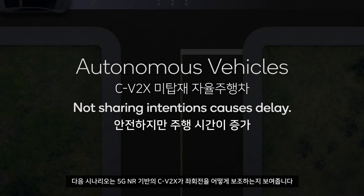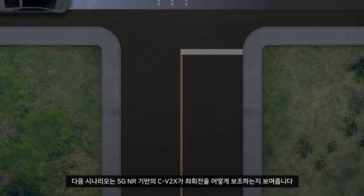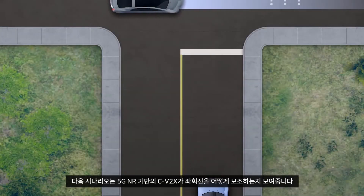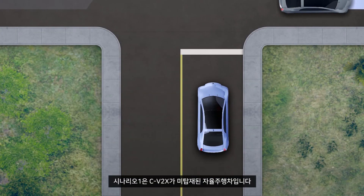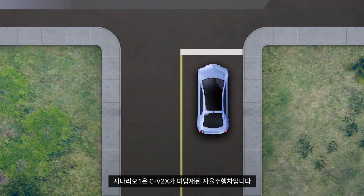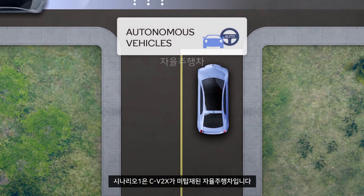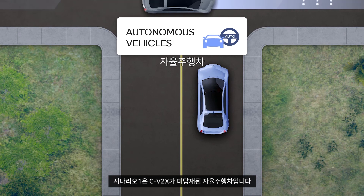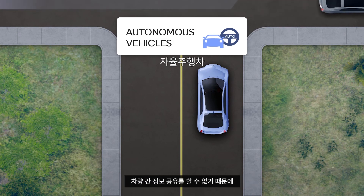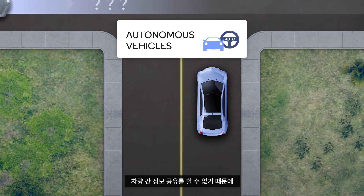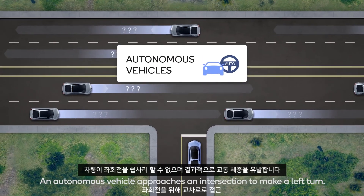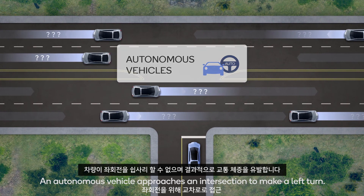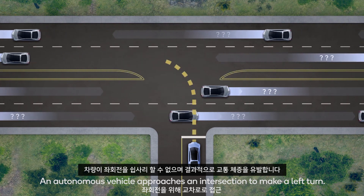The following scenarios demonstrate 5G NR-based CV2X and how it's useful for left-hand turn assistance. Scenario 1 shows autonomous vehicles without CV2X. The inability to share intentions may cause delays as the vehicle is unable to safely make a left turn.